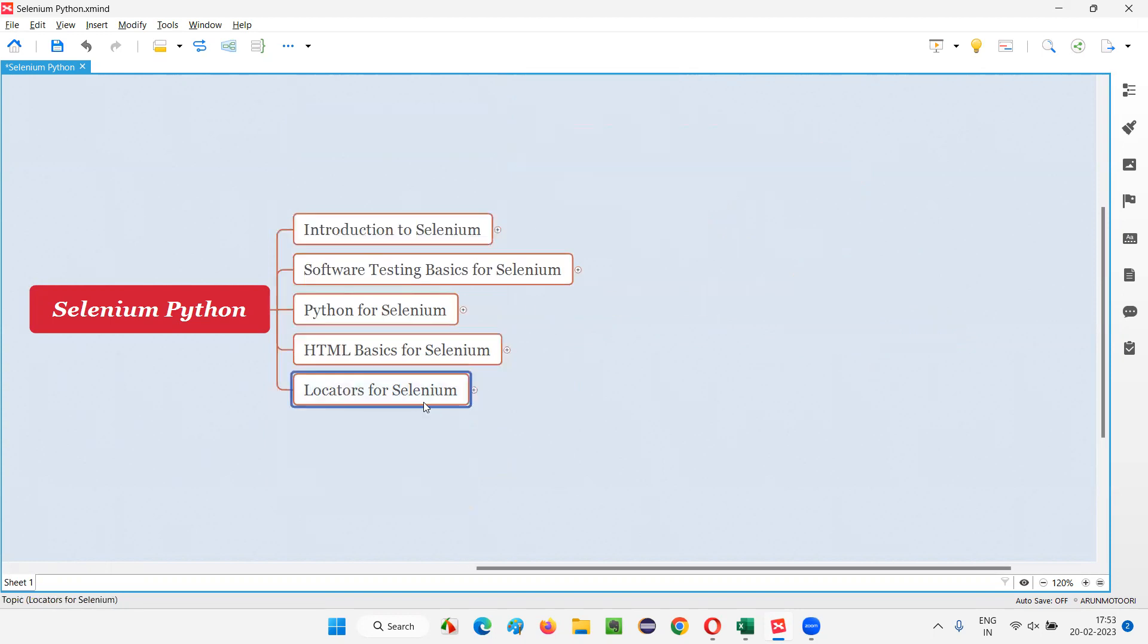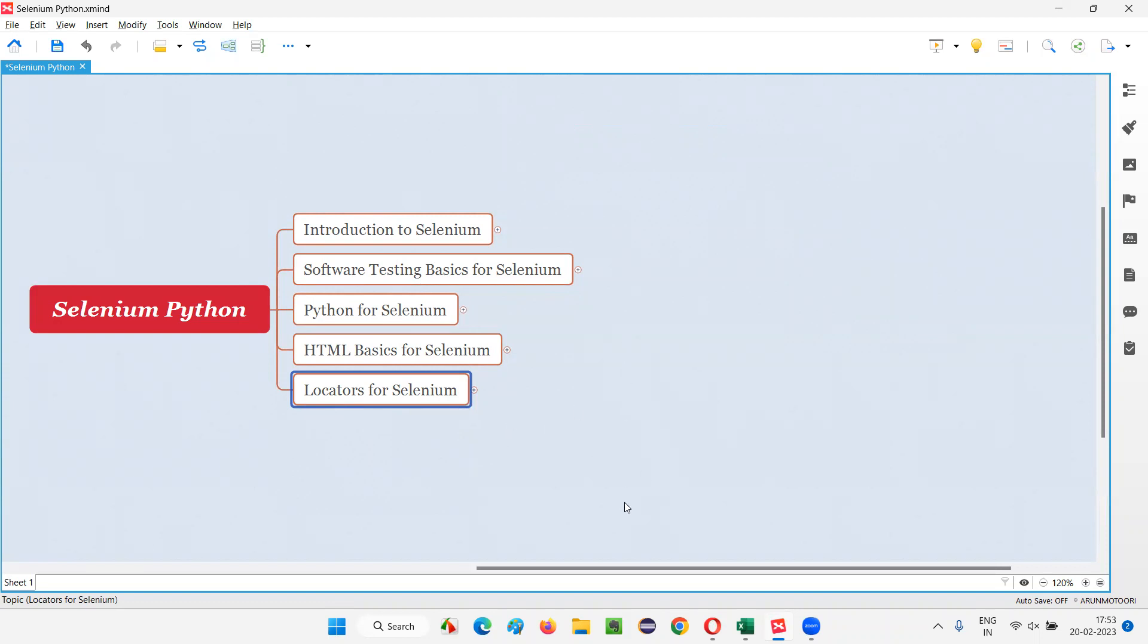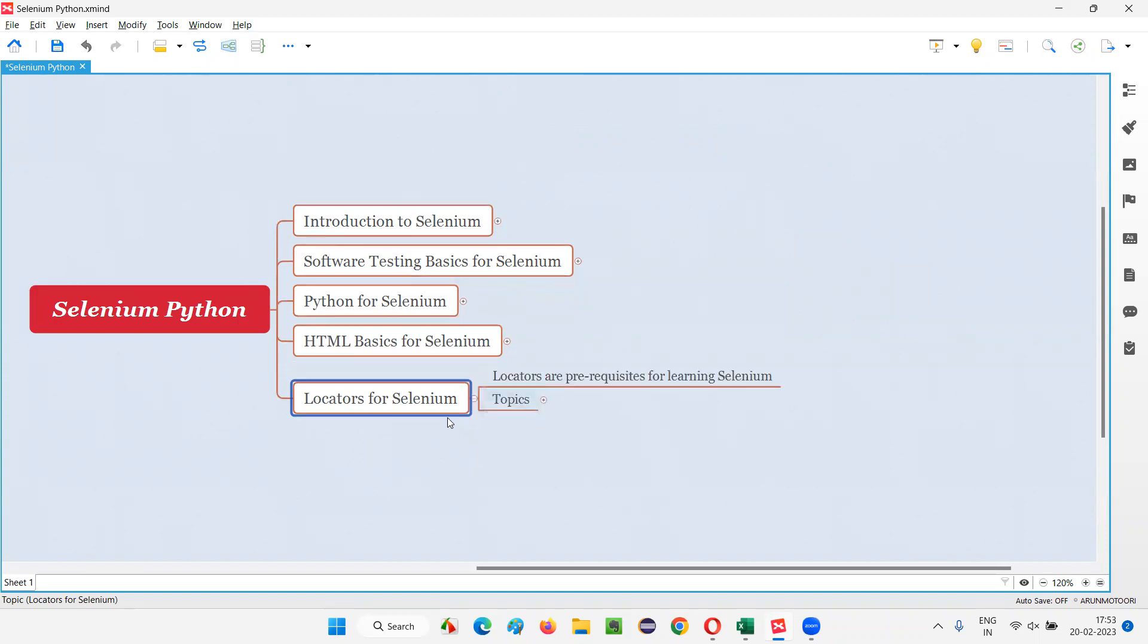So let's start learning about locators in this session. So especially from the next session, I can say this session is all about like giving an overview of what we are going to learn about this prerequisite before we start learning Selenium. From the next session, all these topics that I am going to highlight here in this session are going to be covered from the next session onwards.